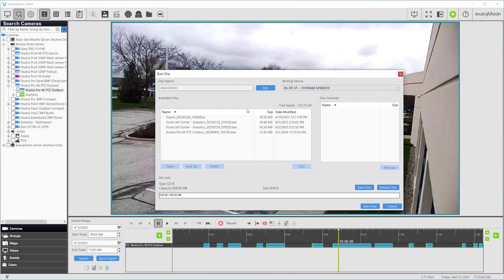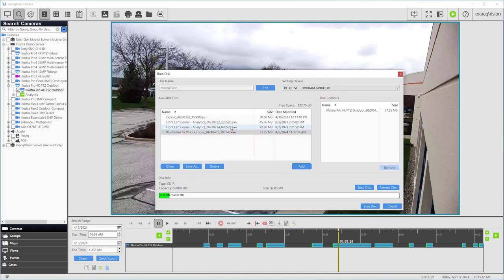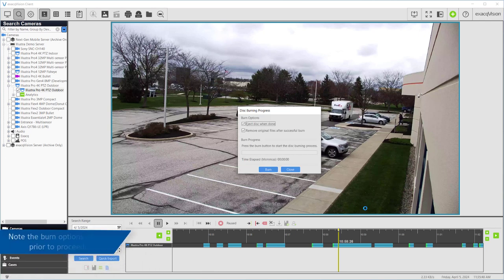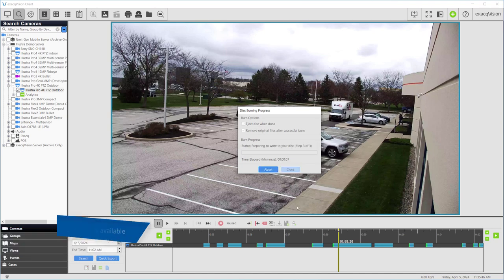Next, select the file or files from the Available Files panel. The disk capacity and usage will be displayed at the bottom of the window. Select the Burn Disk button. Select any burn options presented and continue. Depending on the options selected, you may allow several minutes for burning to complete.